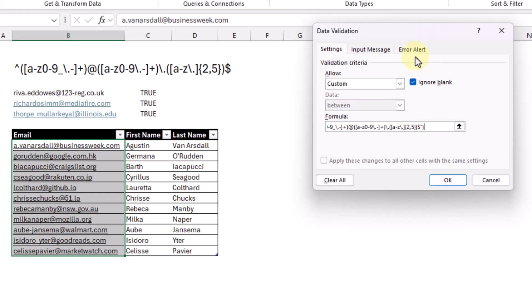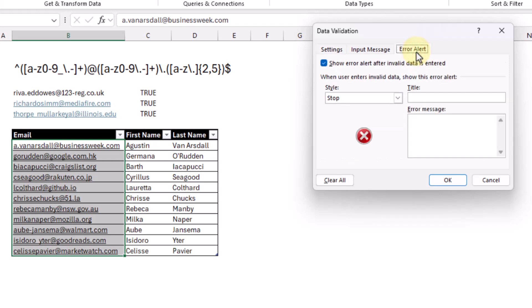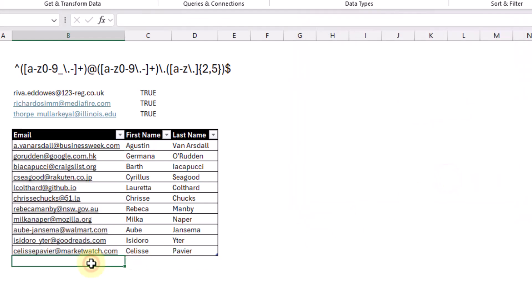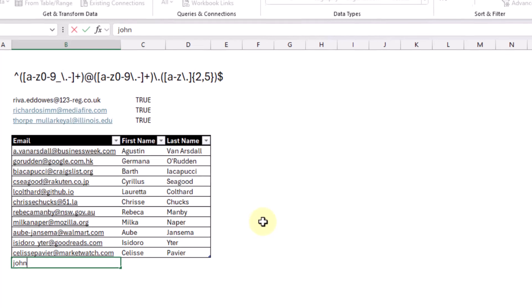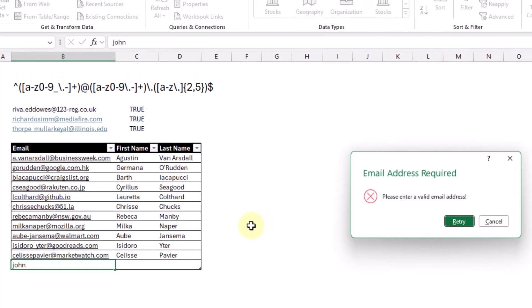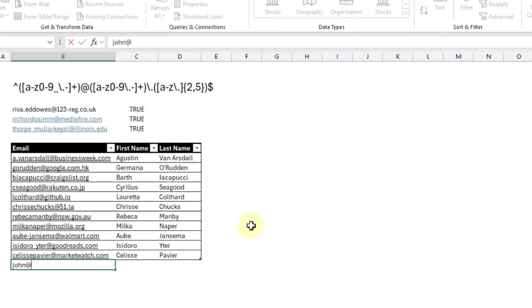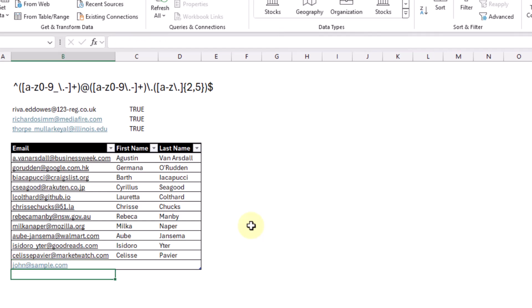We can also add an error alert to our data validation — this is going to be the message that shows when a user tries to input something that's invalid. Let's press OK. Now when we try and enter data into our table and it's not a valid email address that matches our regex pattern, Excel is going to show us that message and prevent us from entering our data. But if we add something that is a valid email address, then Excel is going to allow us to enter that into our table. So that's how we can use the new regex test function to prevent users from entering incorrect data in our data tables.